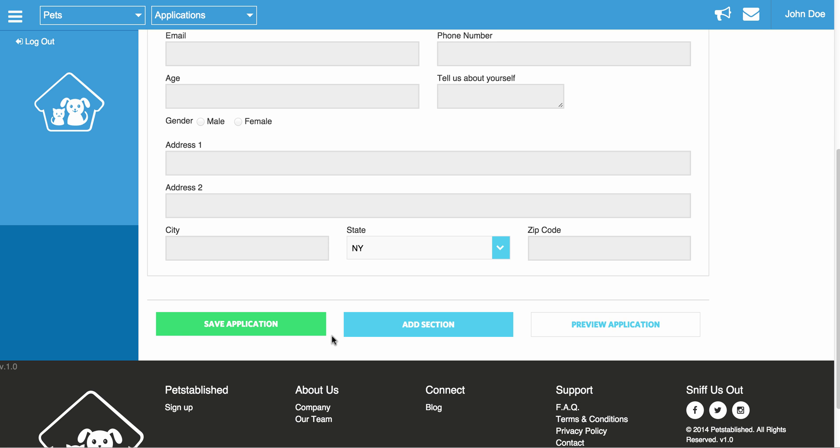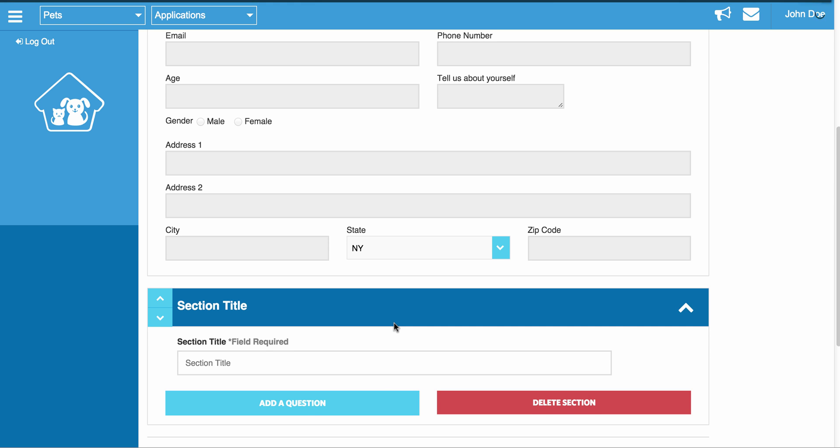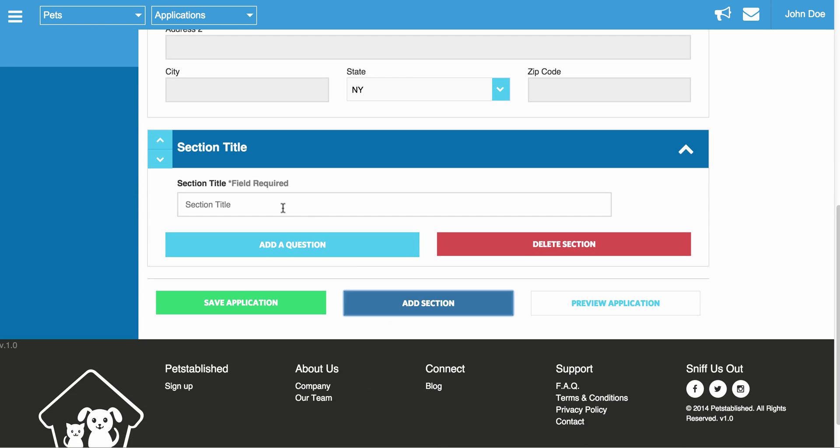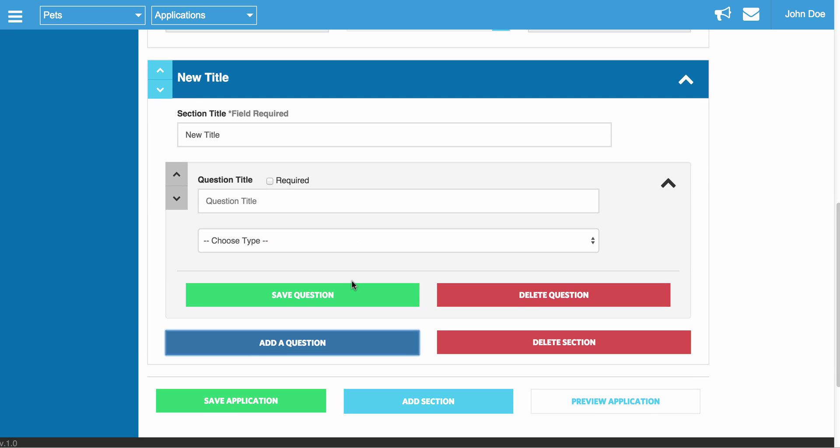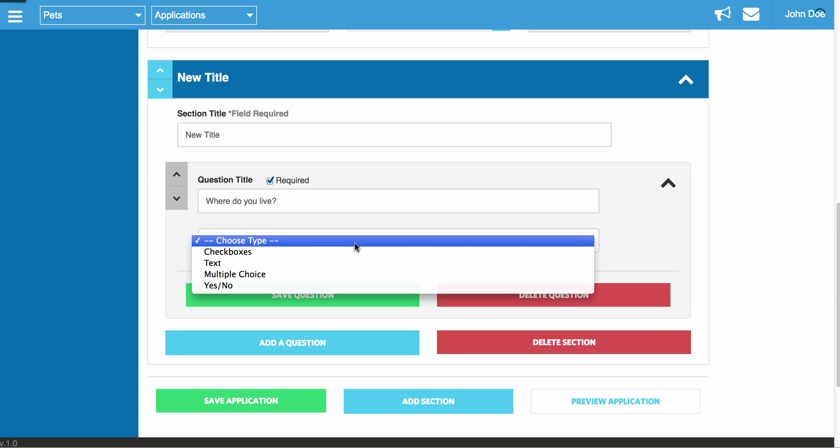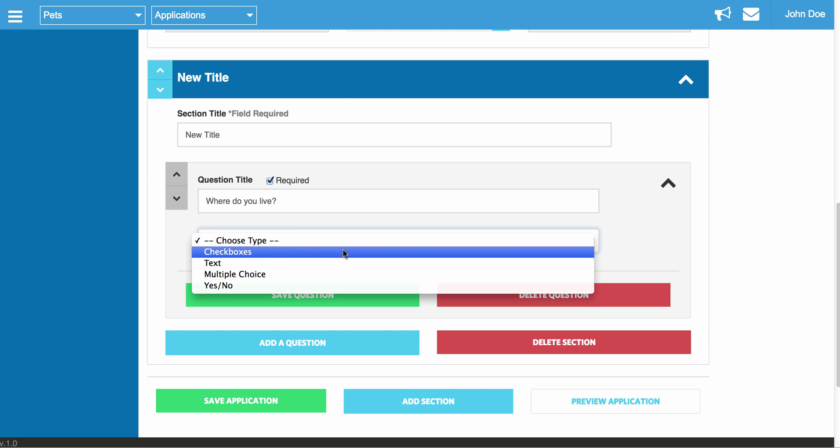To add a new section to your application, you can just click Add New Section. Enter in the section title. And then from there, you can add questions to those sections. So to do that, you just click Add a Question. You enter in the title of the question. Click Required if you want this to be a mandatory question. And then from there, we have four different types of answer choices.